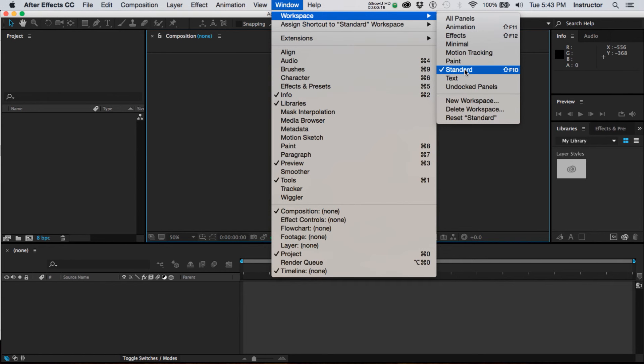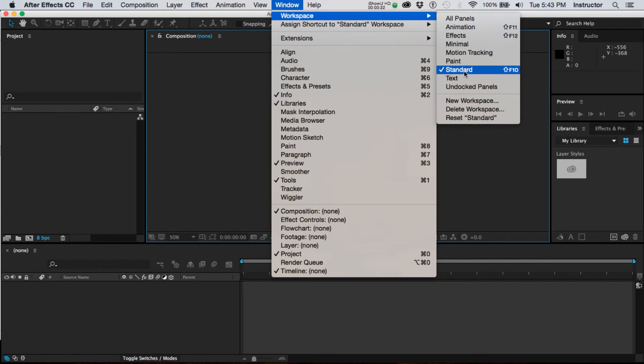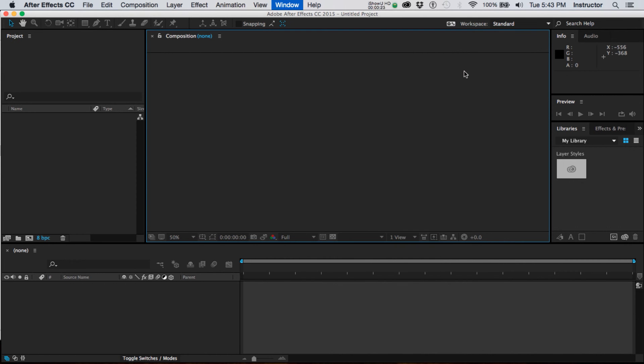As you get more familiar with After Effects, you may choose a different one, or of course you can customize any of these to create your own.